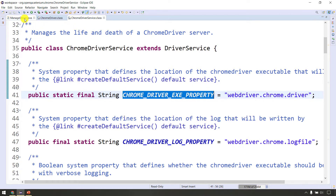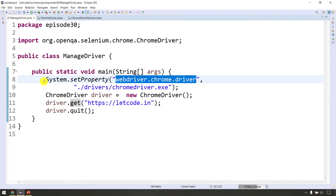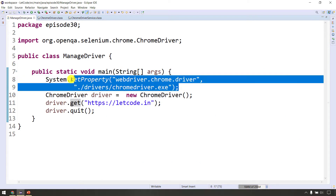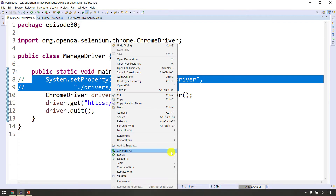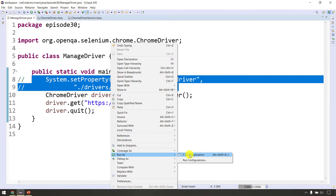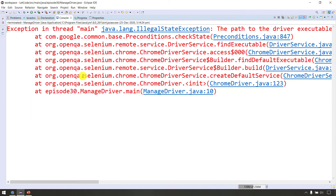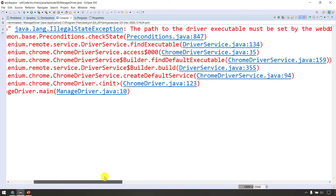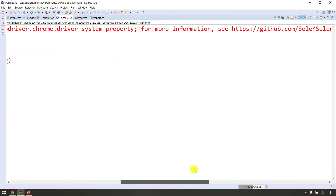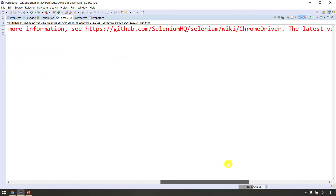Let's check the value. For example, if we delete the comment — delete, comment, delete — then right-click and run as Java application, we will get an error: an exception.